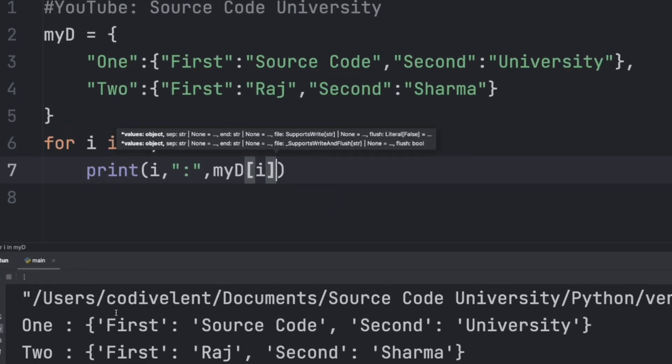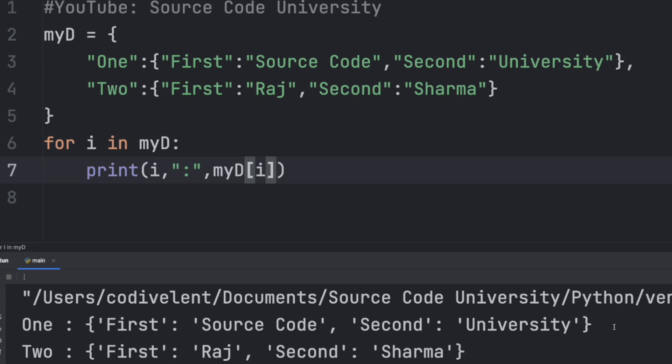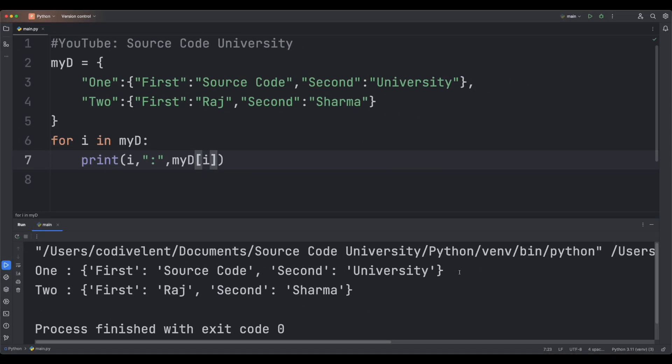So this is how you can create a nested dictionary, access its keys and values, and the keys and values of those inner dictionaries. I hope you liked this tutorial. If you did, please hit the like button and subscribe to the channel for more content. If you have any requests or questions, feel free to ask in the comment section below. Thank you so much for watching — I hope you have a great day.